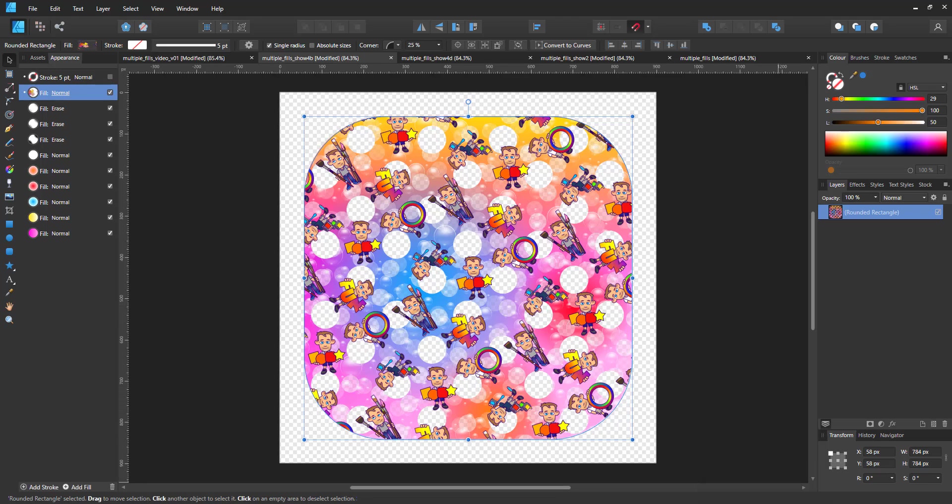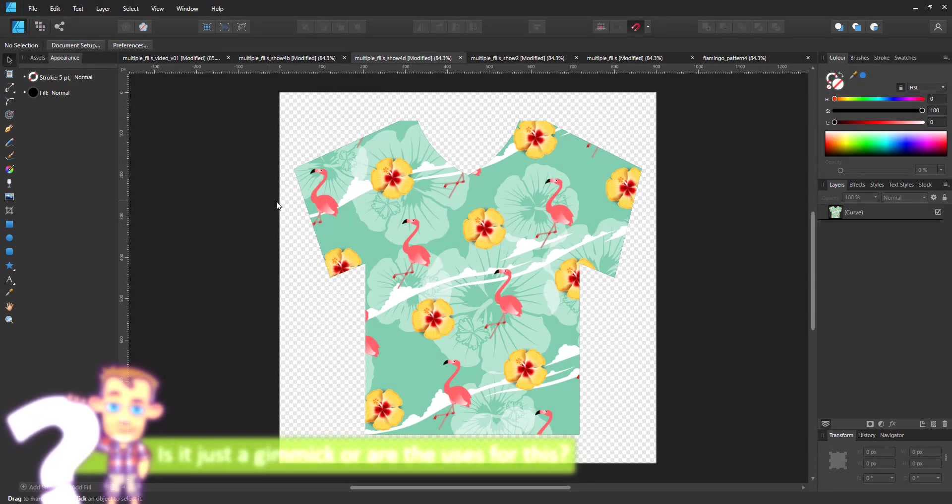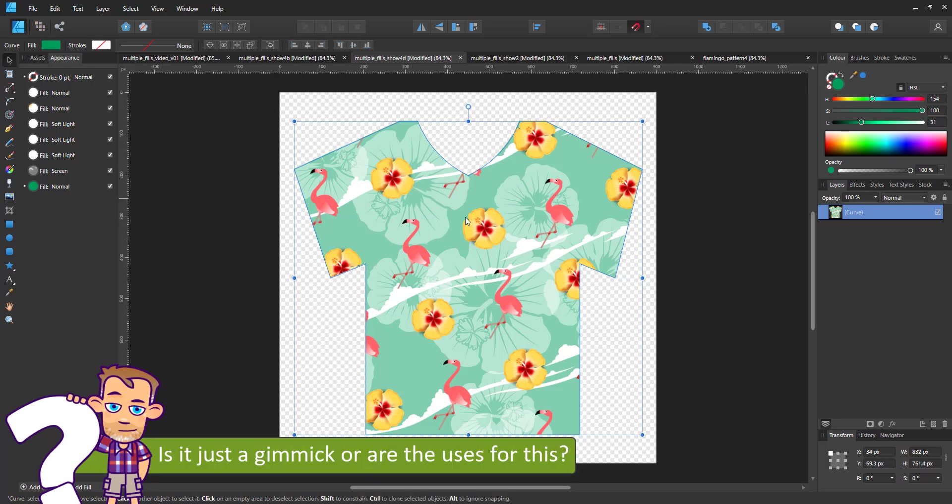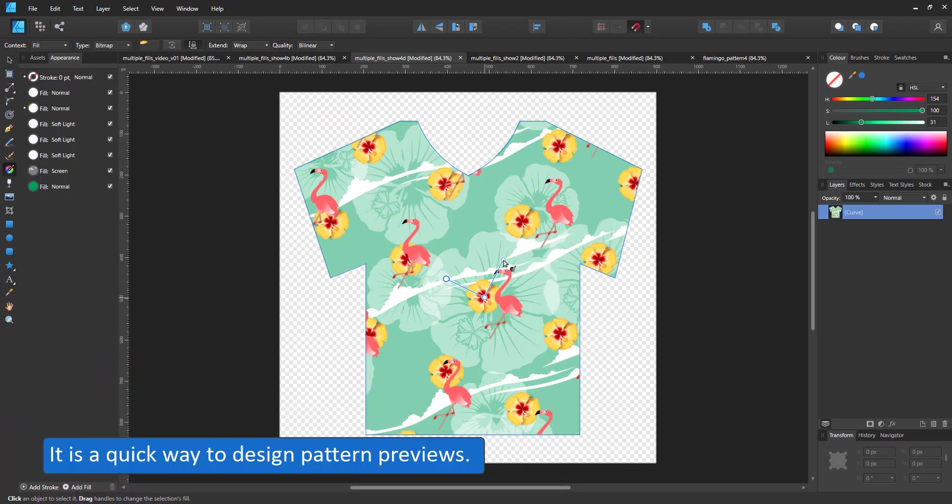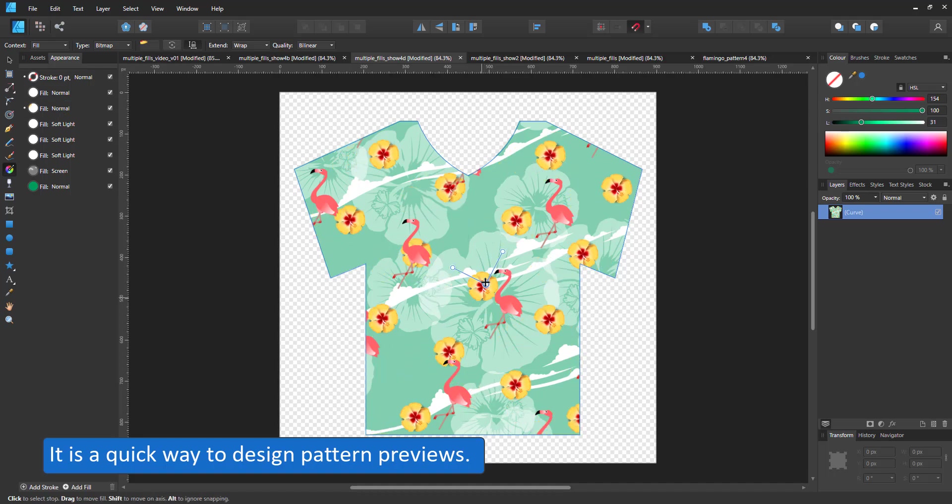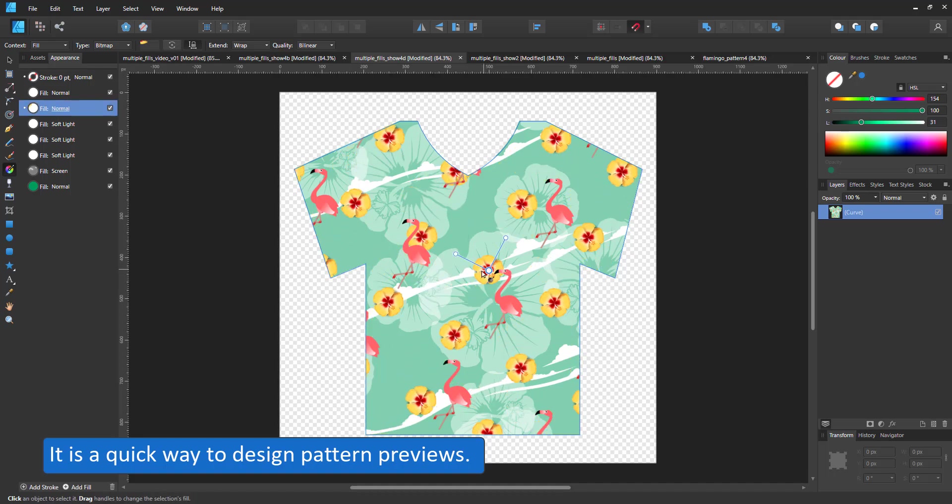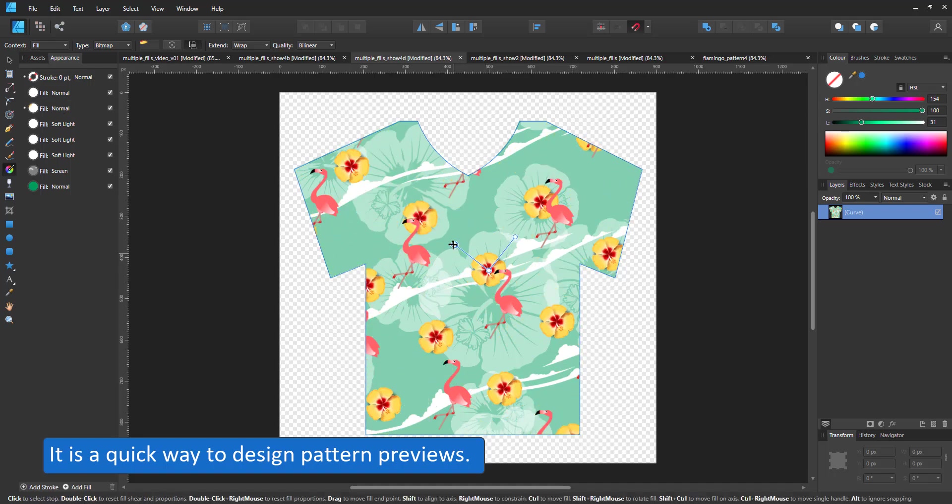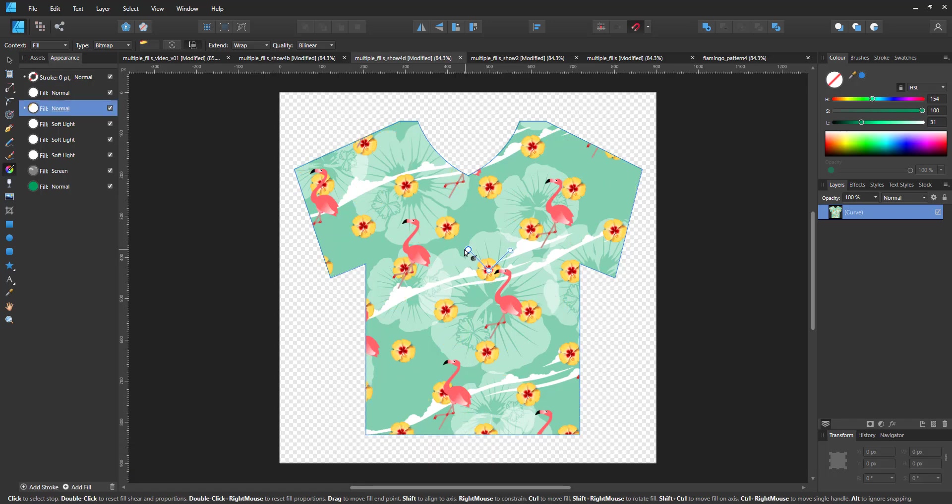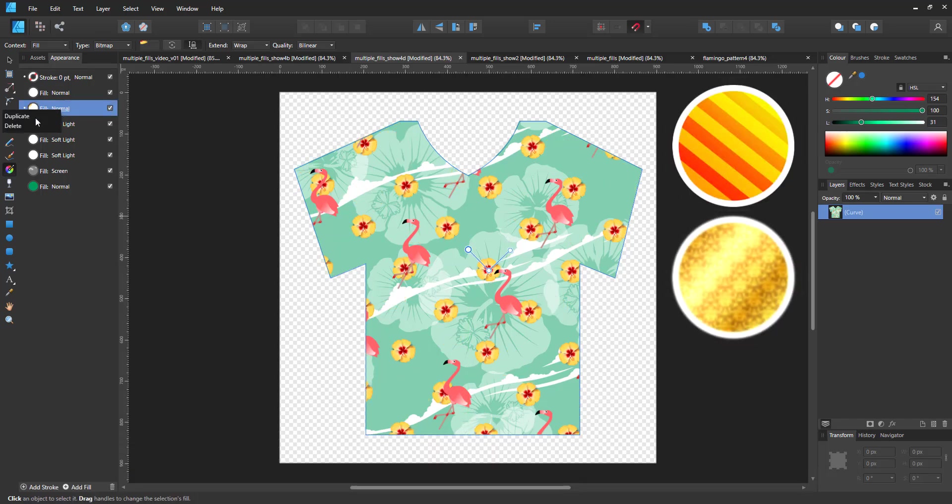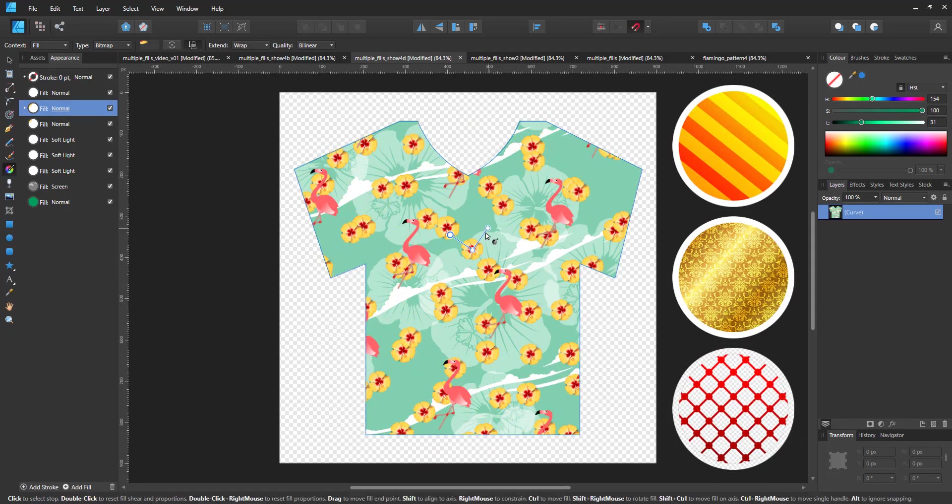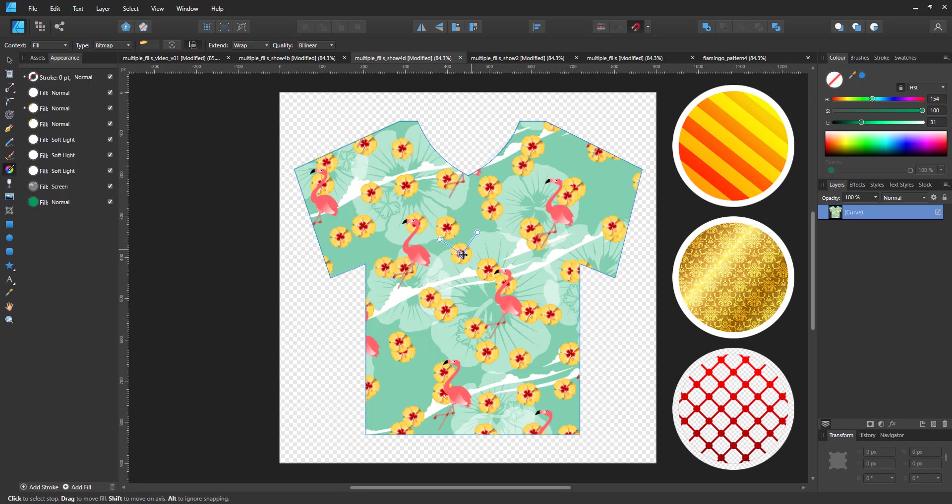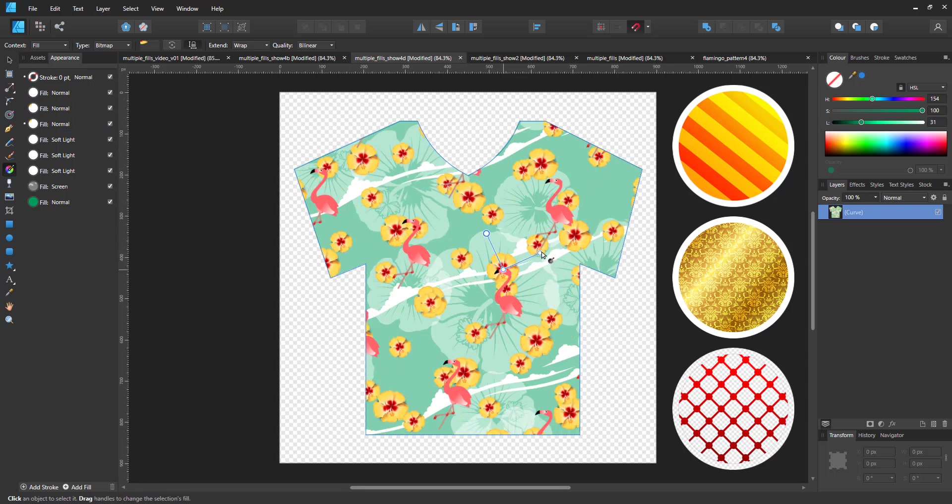Now the main question is, is it just a gimmick or are there some real uses for this feature? One thing I could think of was a pattern design having several elements to make up a textile pattern or filled with a pattern and a color or gradient combination that can be edited.